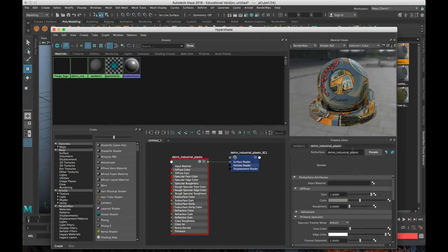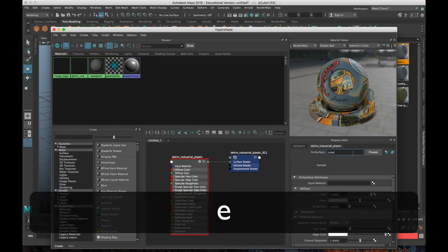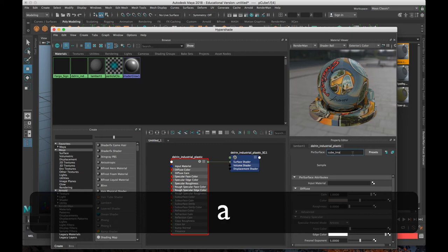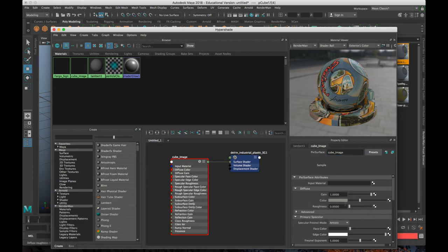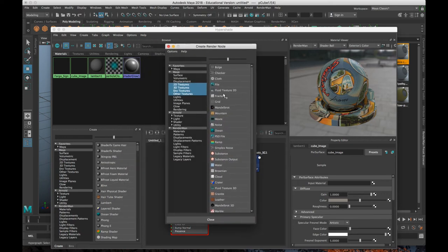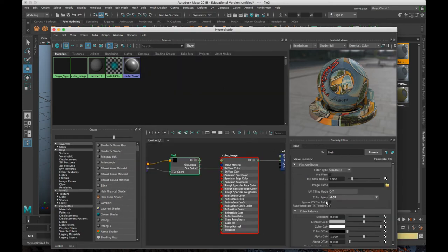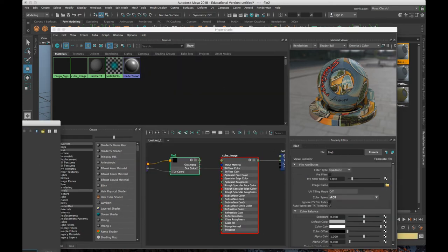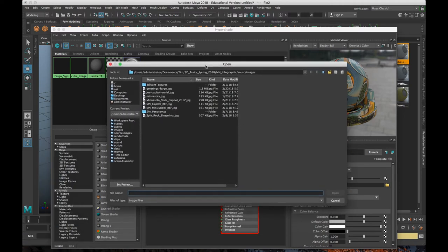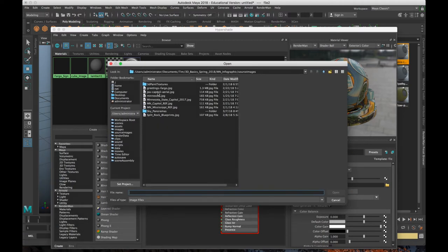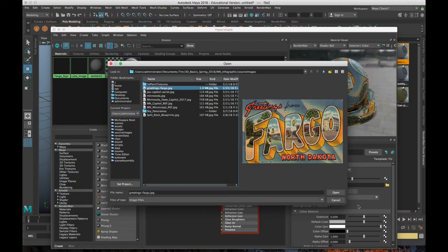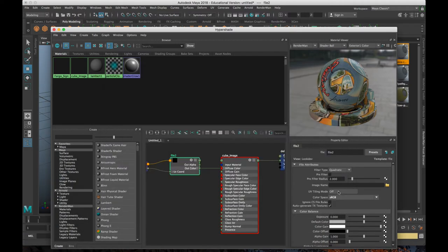We're going to name it. We'll call it cube image. And that's the same process. You go to color. That's going to open up your create render node. Choose file. Load up your image. Greetings from Fargo. Click open.